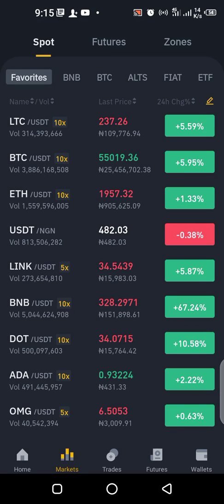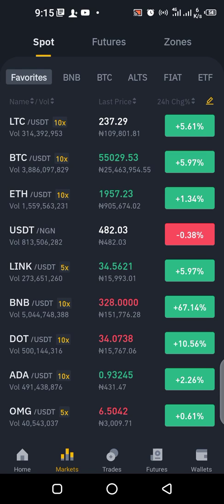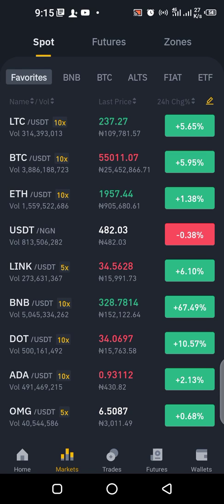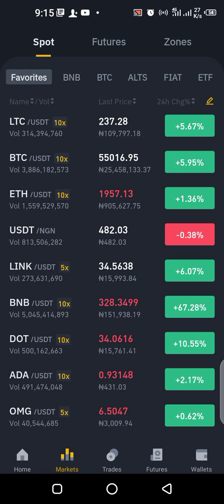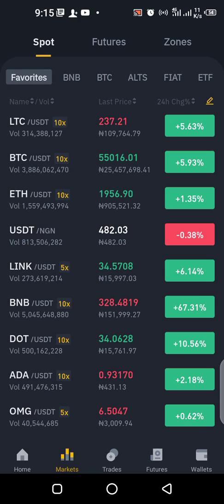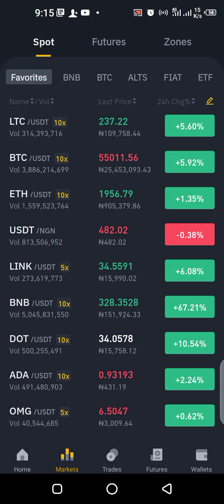Welcome back guys. Now that you know how to make use of the peer-to-peer trading platform on Binance, there's one last step you need to take note of: transferring your fiat or coin from your peer-to-peer wallet to your spot wallet so that you can trade, buy and sell, or withdraw your coin.